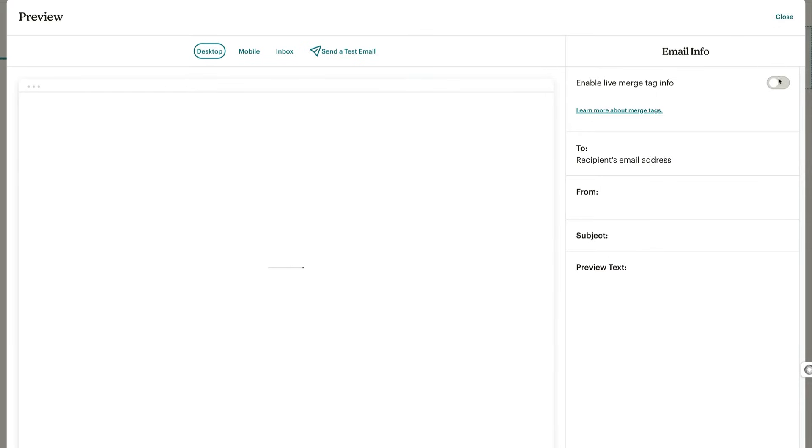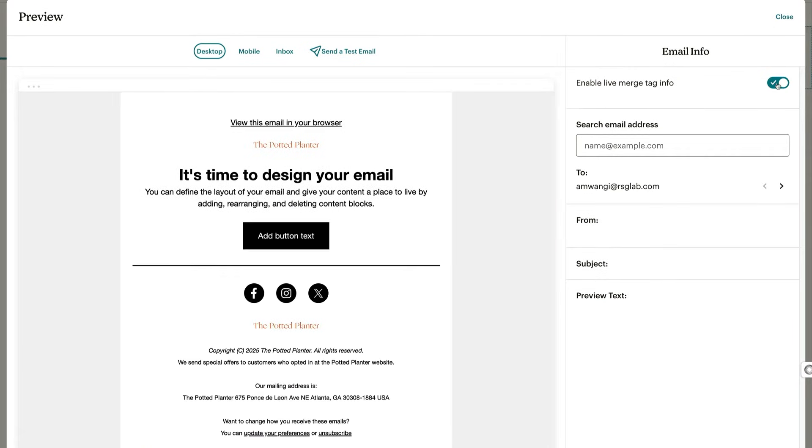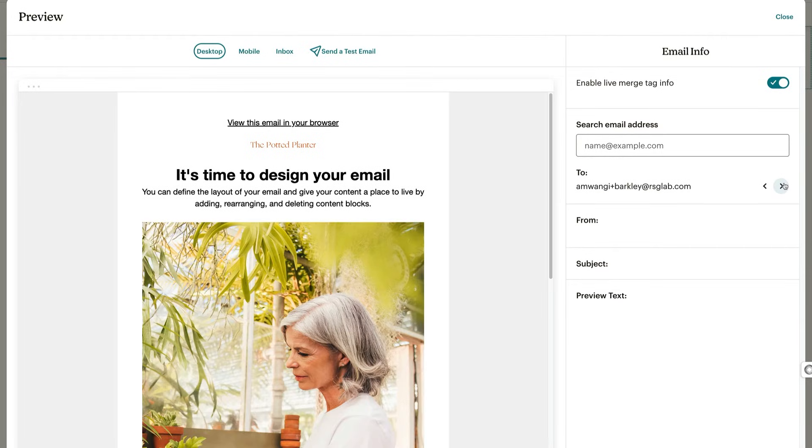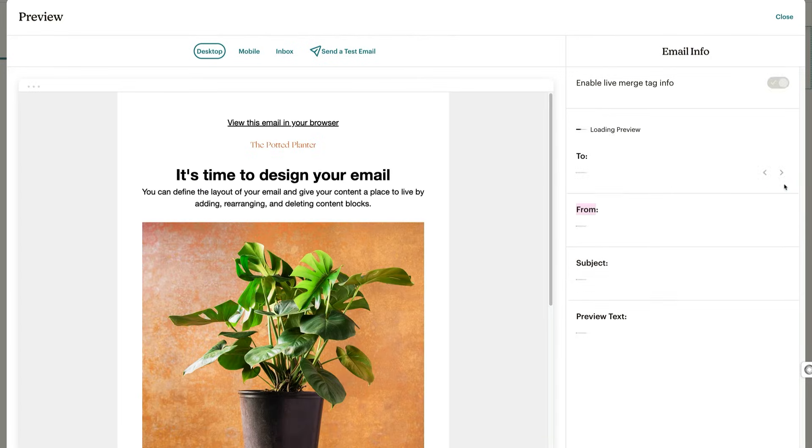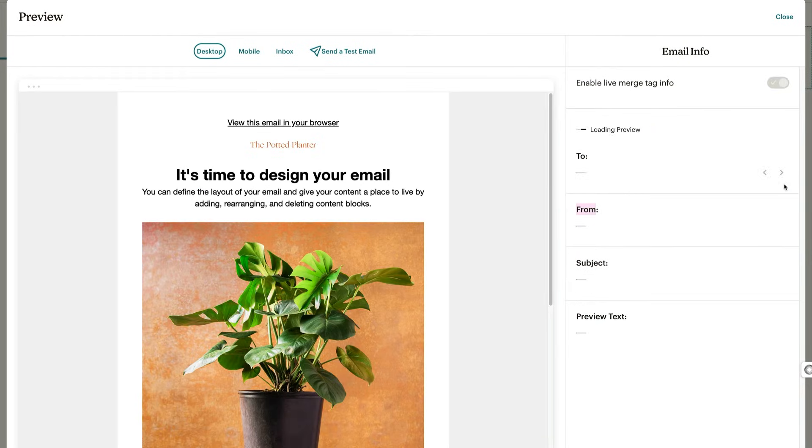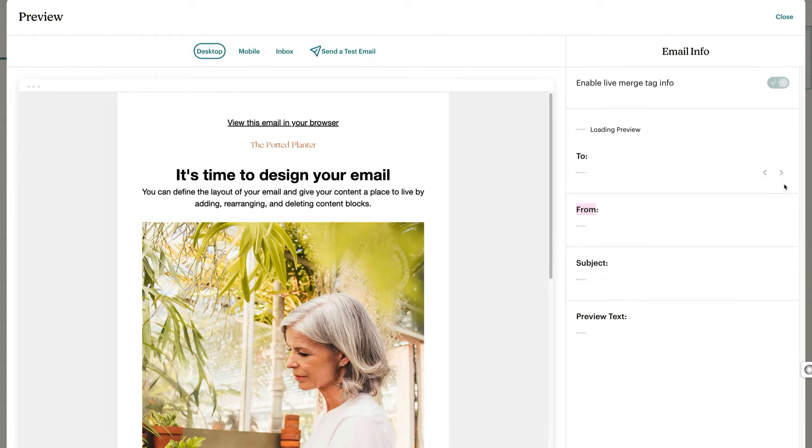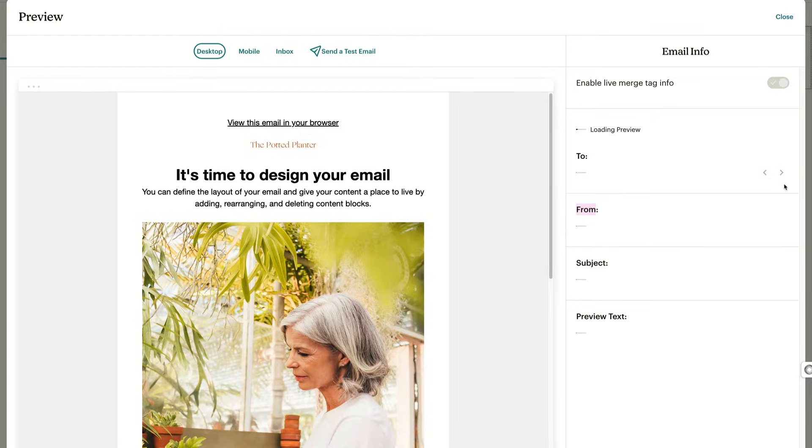To test how different contacts see your email, you can enter an email address in the search or use the arrows to browse alphabetically through your contacts. As you'll notice, the image changes depending on a contact's tag. For the Potted Planter, the image of a gardener appears for anyone tagged experienced planter, and a plant shows for people tagged with farmers market. See, this is what we mean by personalization.